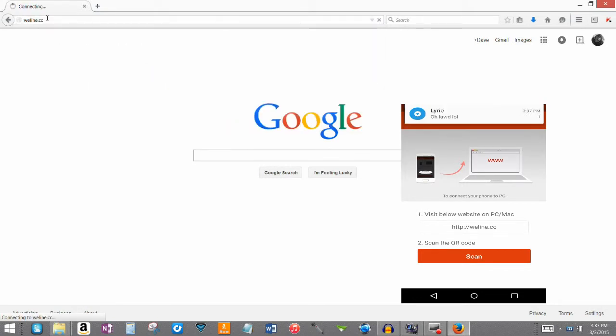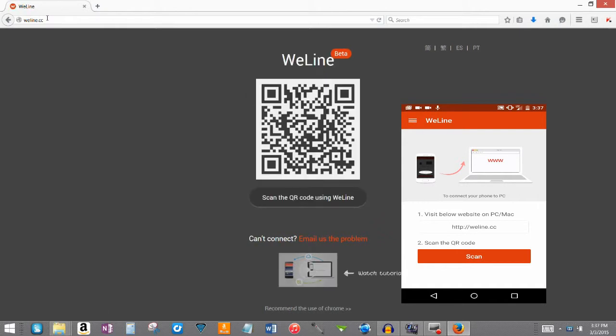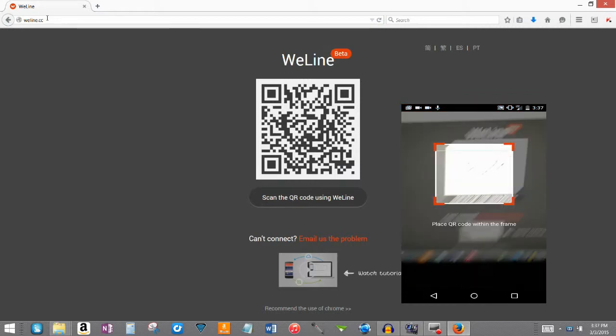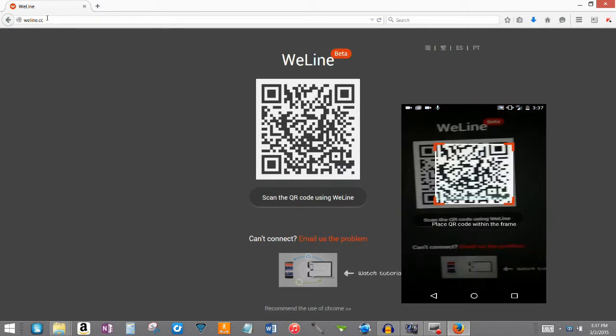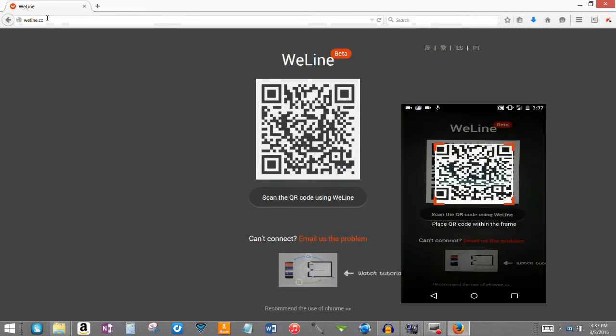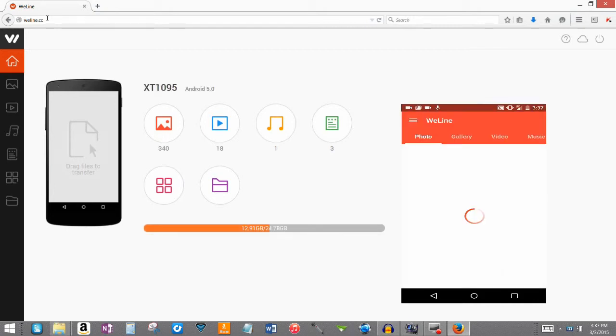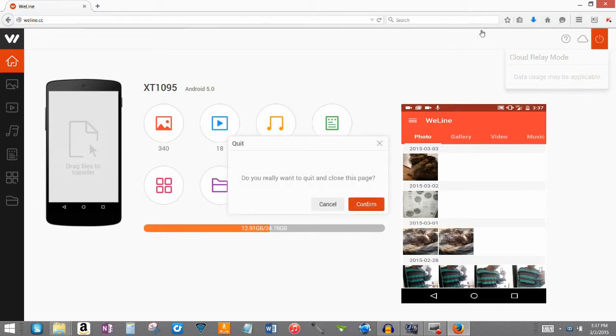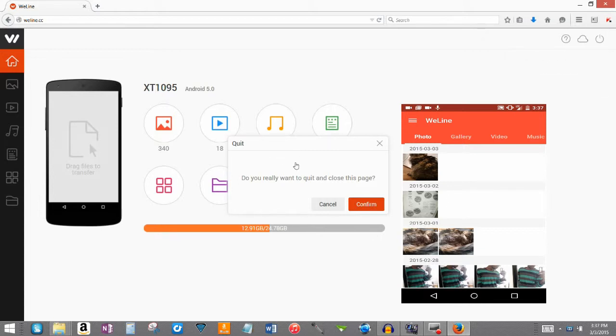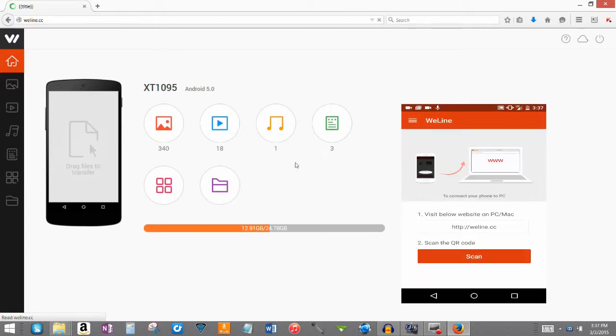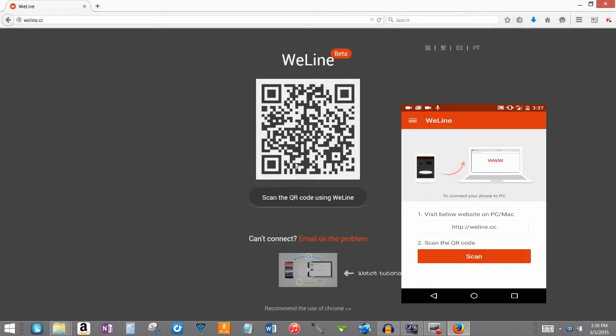I will get a message when I'm trying to do a review. Jesus Christ. Okay, you see, scan the QR code using Weeline. So you click scan, you scan a code from your laptop, and then it'll automatically take you there. And I'm going to log out. To log out, you go to the right top corner and you go to log out. Of course, it says, do you really want to quit and close this page? Confirm. And you'll log yourself out.